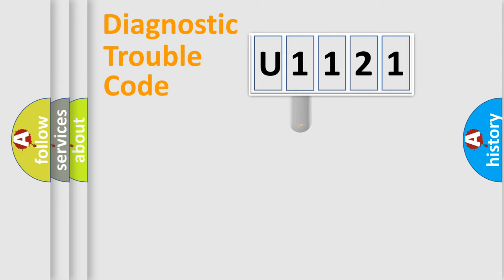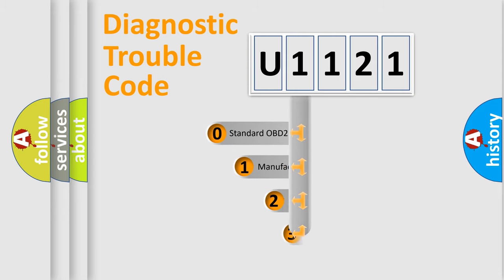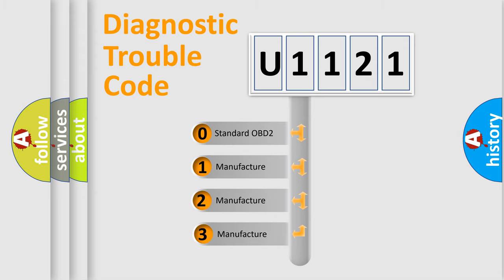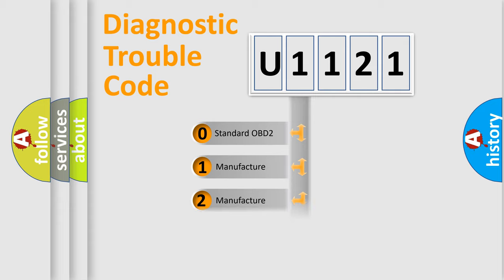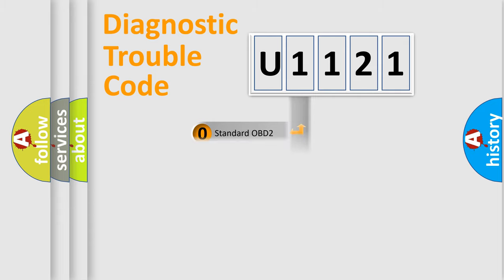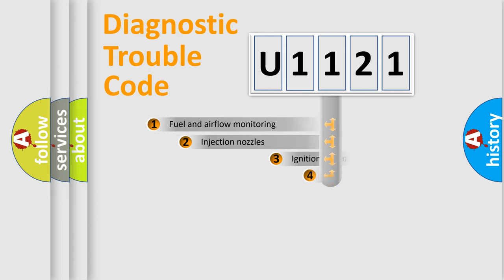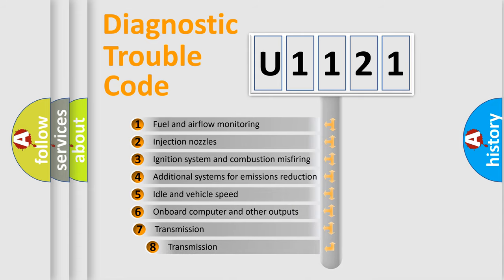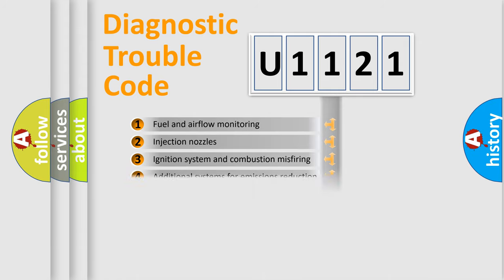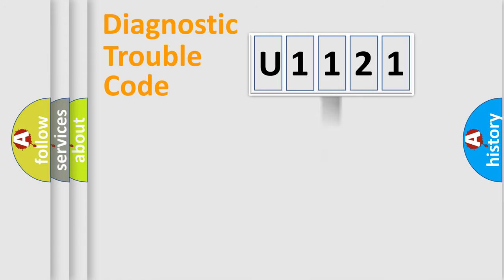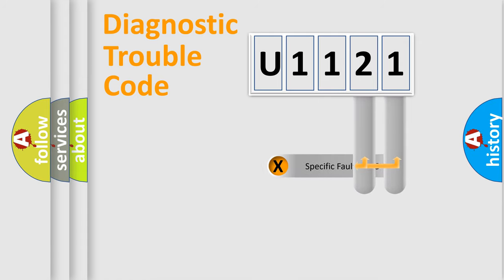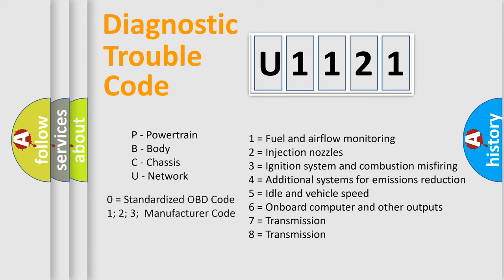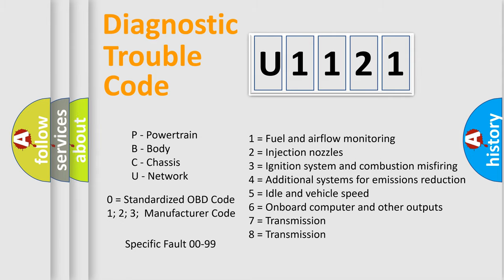This distribution is defined in the first character code. If the second character is expressed as zero, it is a standardized error. In the case of numbers 1, 2, 3 it is a car-specific error. The third character specifies a subset of errors. The distribution shown is valid only for the standardized DTC code. Only the last two characters define the specific fault of the group. Let's not forget that such a division is valid only if the second character code is expressed by the number zero.